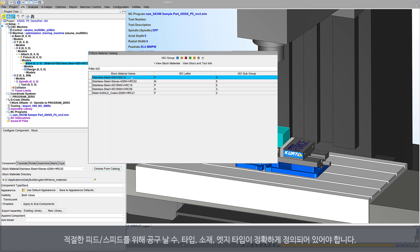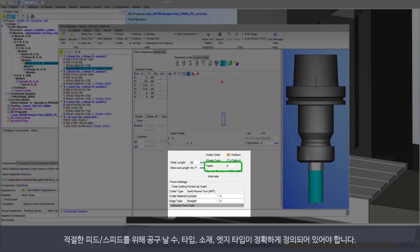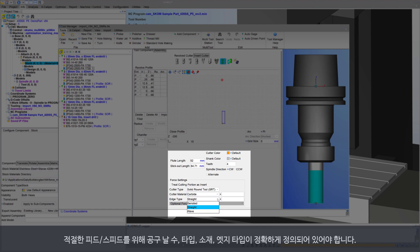For proper feed speed handling, ensure cutters have the correct number of teeth, type of cutter, material, and edge type defined.